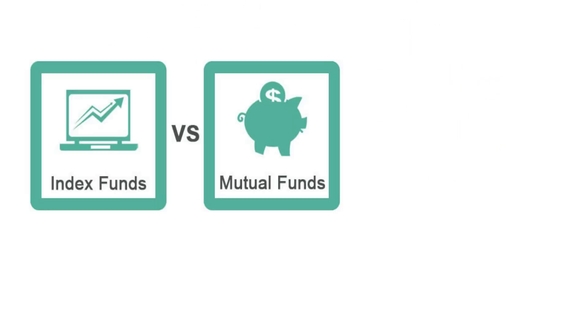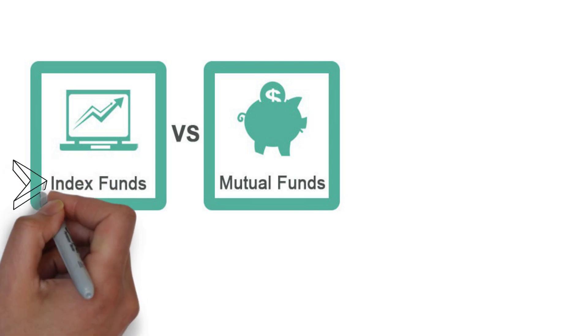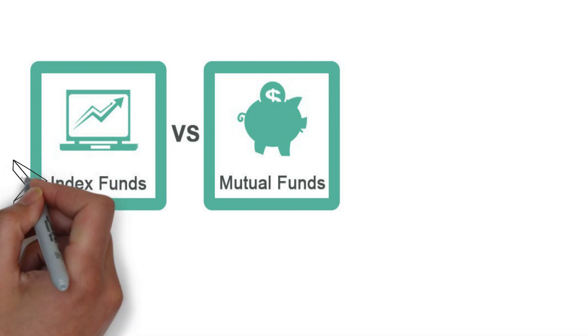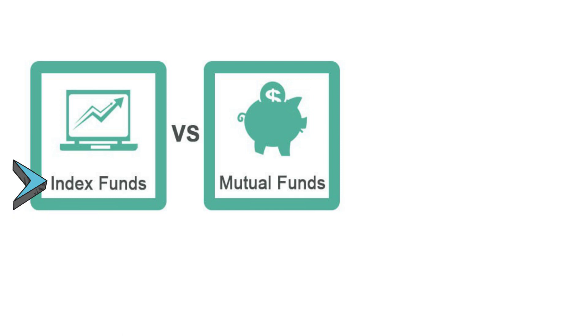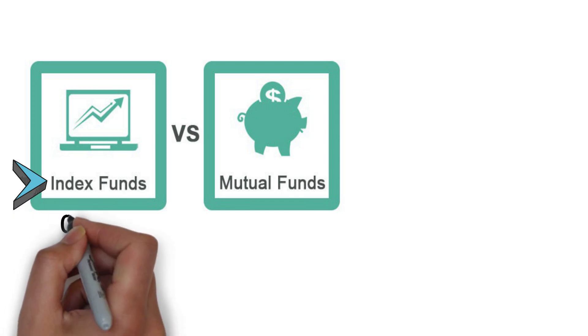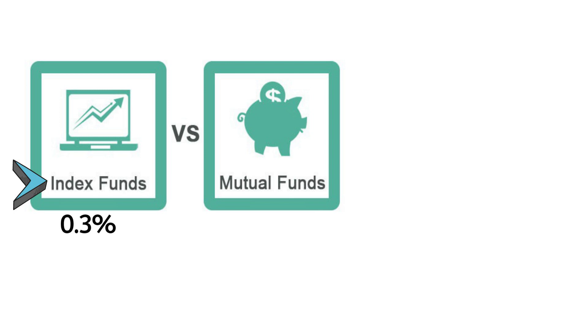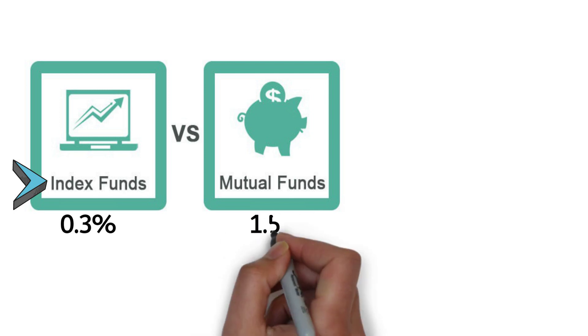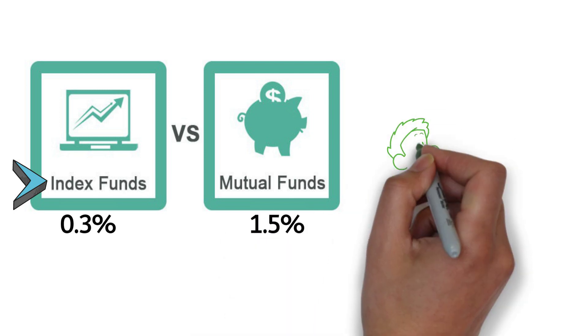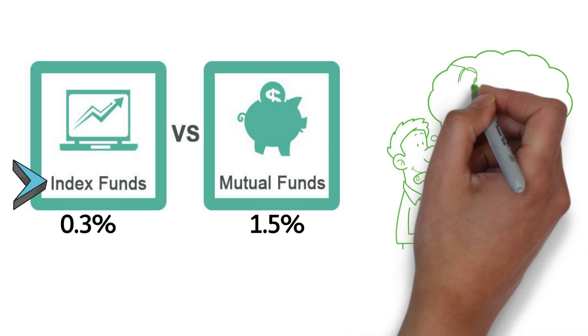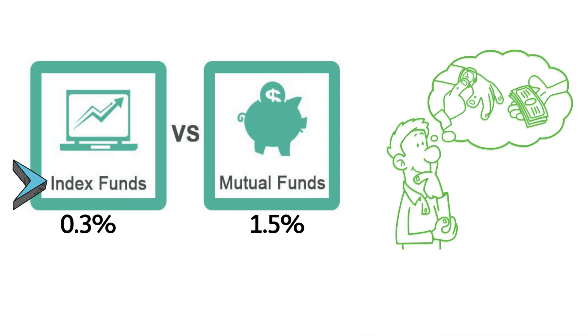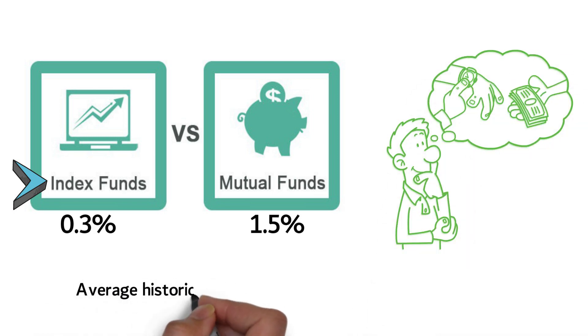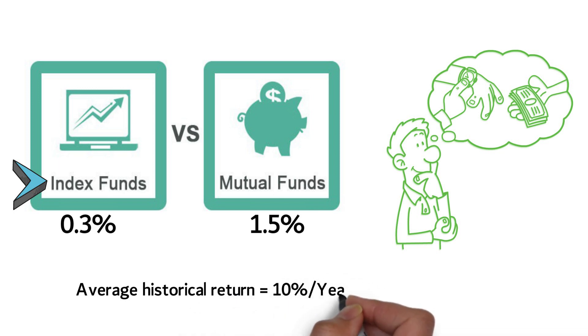We recommend investing in index funds as a preferred alternative to mutual funds. Index funds typically have much lower costs than mutual funds. The average index fund has a cost of just 0.3%, while the average mutual fund charges 1.5%. This can make a huge difference over the long term, since the average historical return in the stock market is about 10% a year.